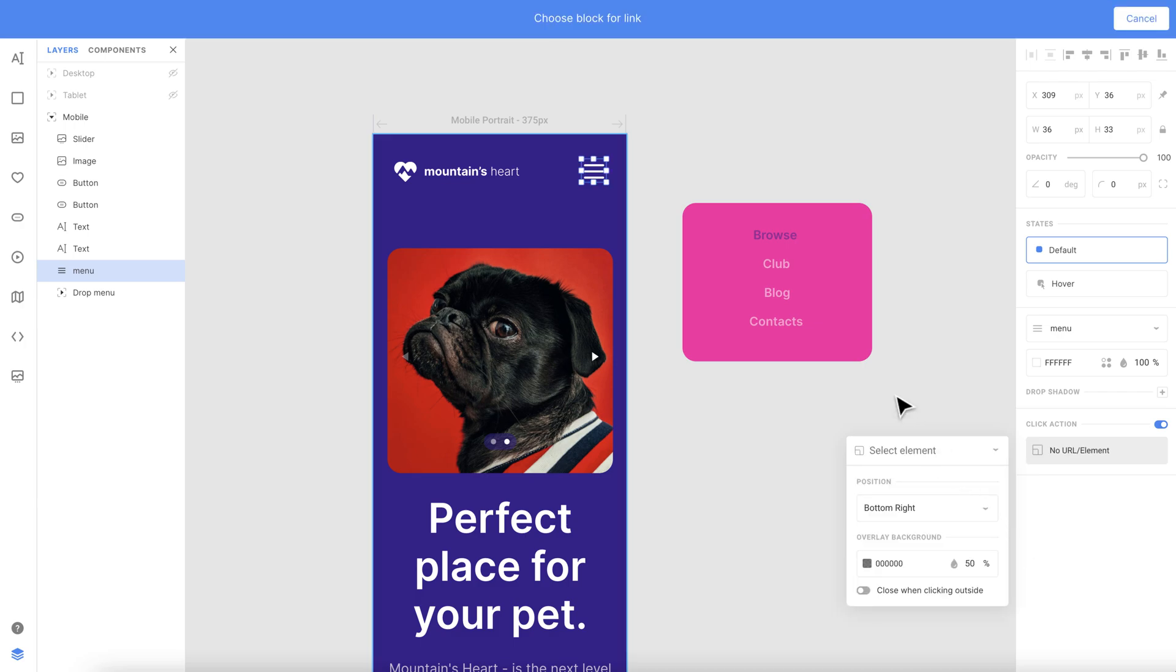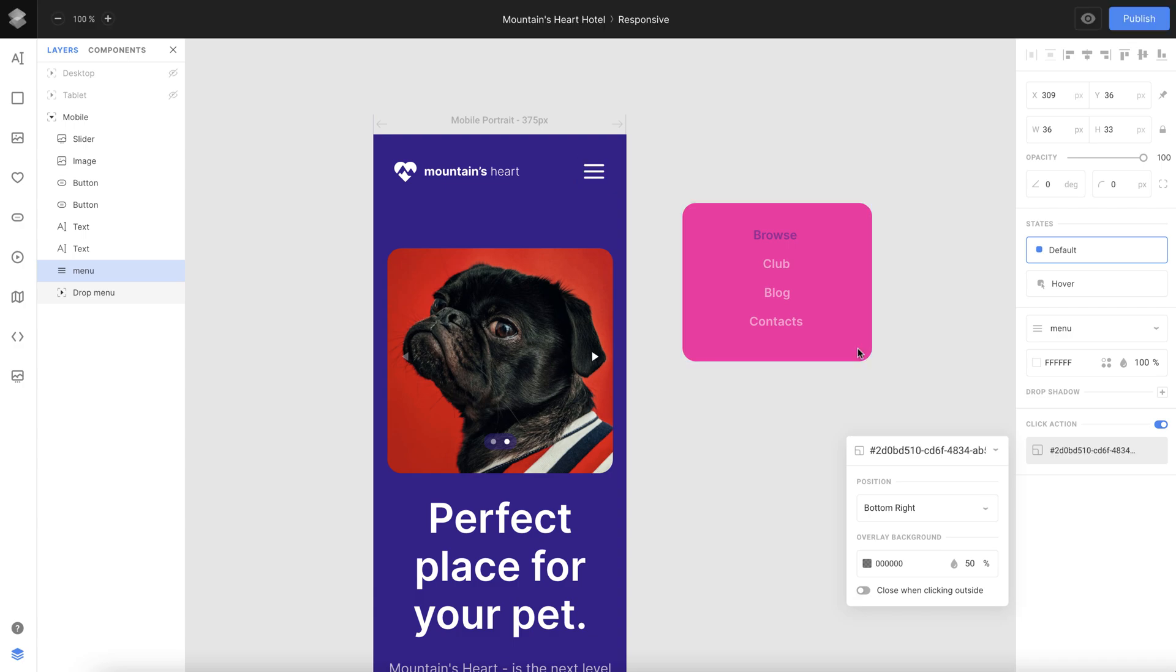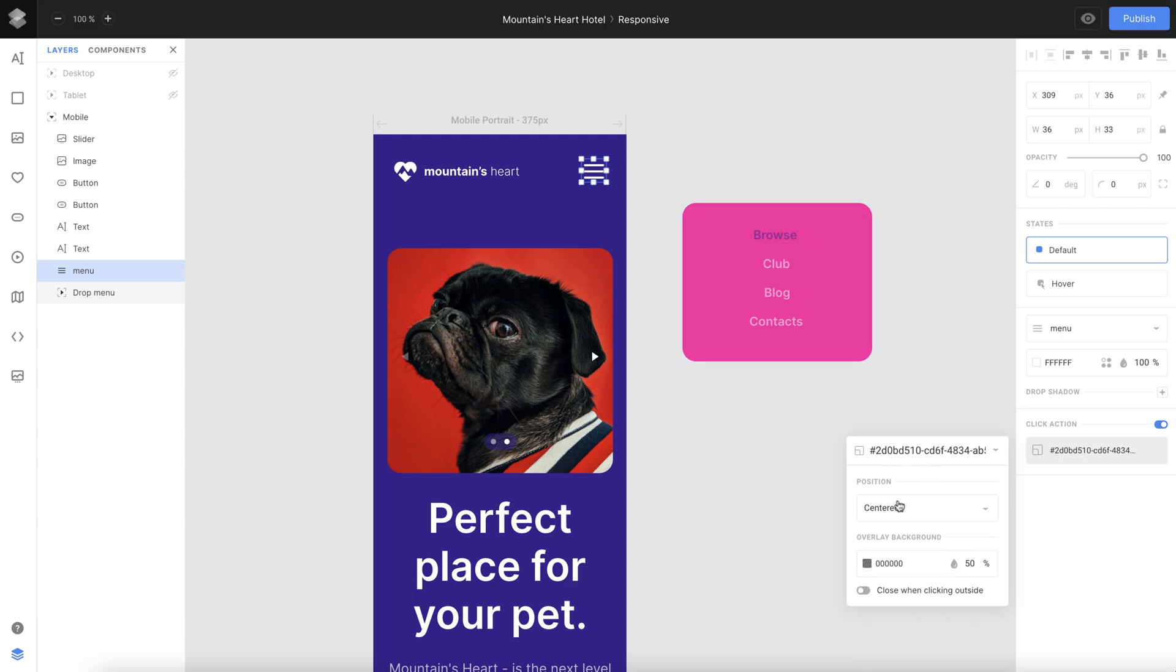Select the element that will appear on click in our website mobile version. Choose where you want it to be located, the color and level of opacity.